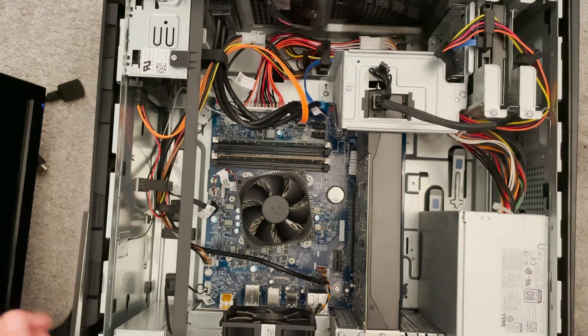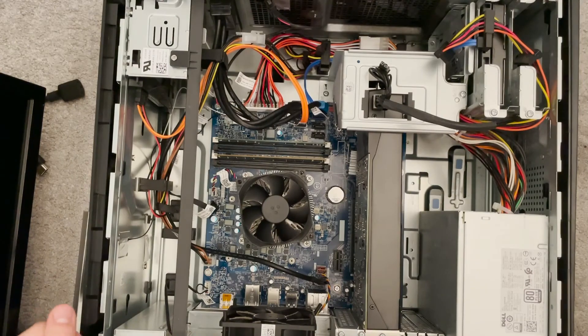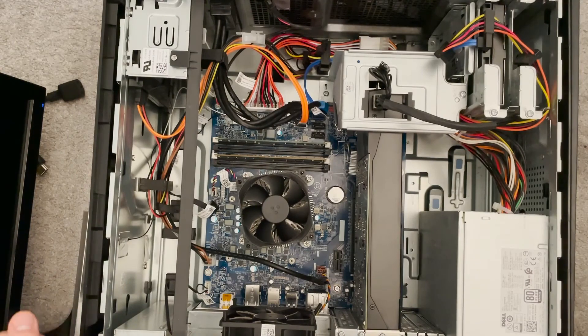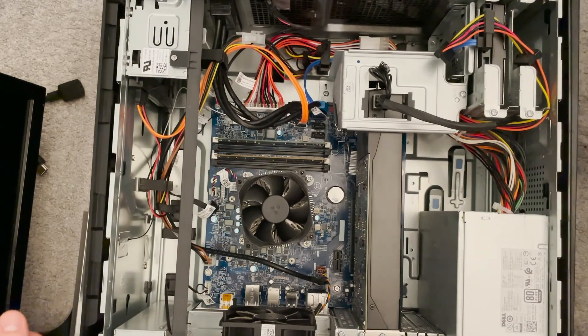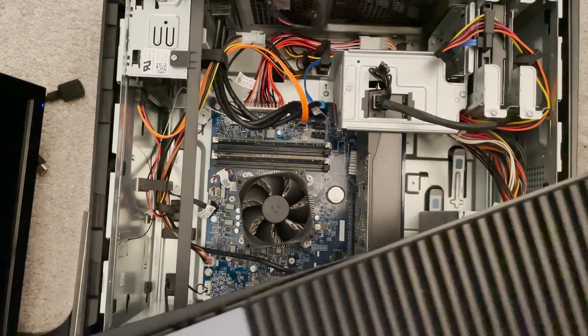There we go, nice and firm. And that's it. So I'm just going to put this case back on.